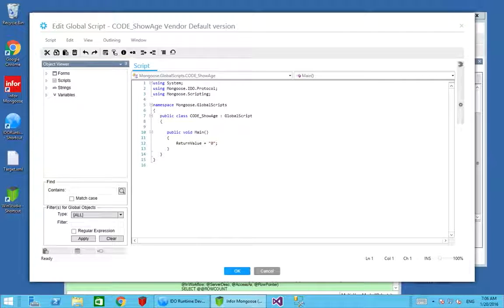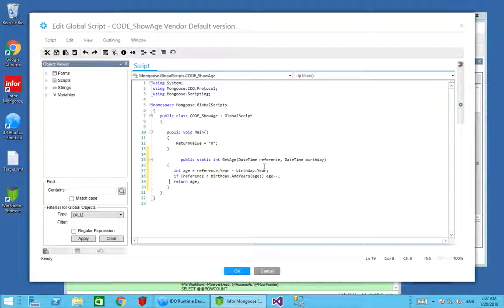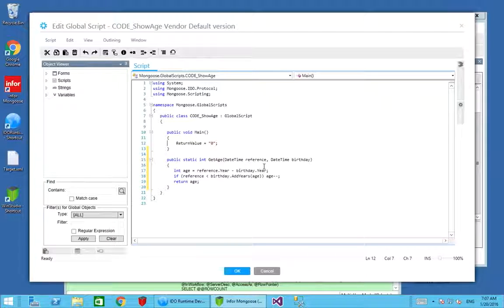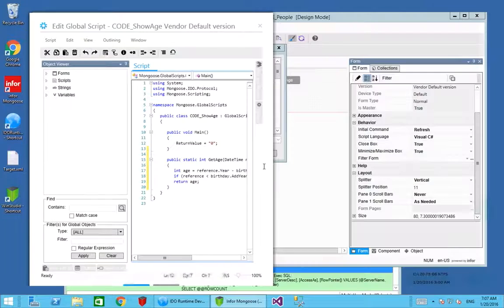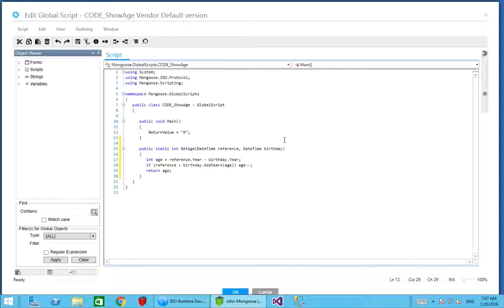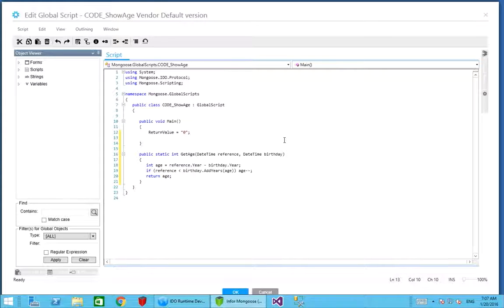We're going to take our get age again and paste that back in, because we still want to reuse that same method. We're just going to use it in a slightly different way. Global scripts return a return value. In this case it's going to be zero because we're always going to say successful. But you could return 816 or some other number to indicate a failure if you needed to.